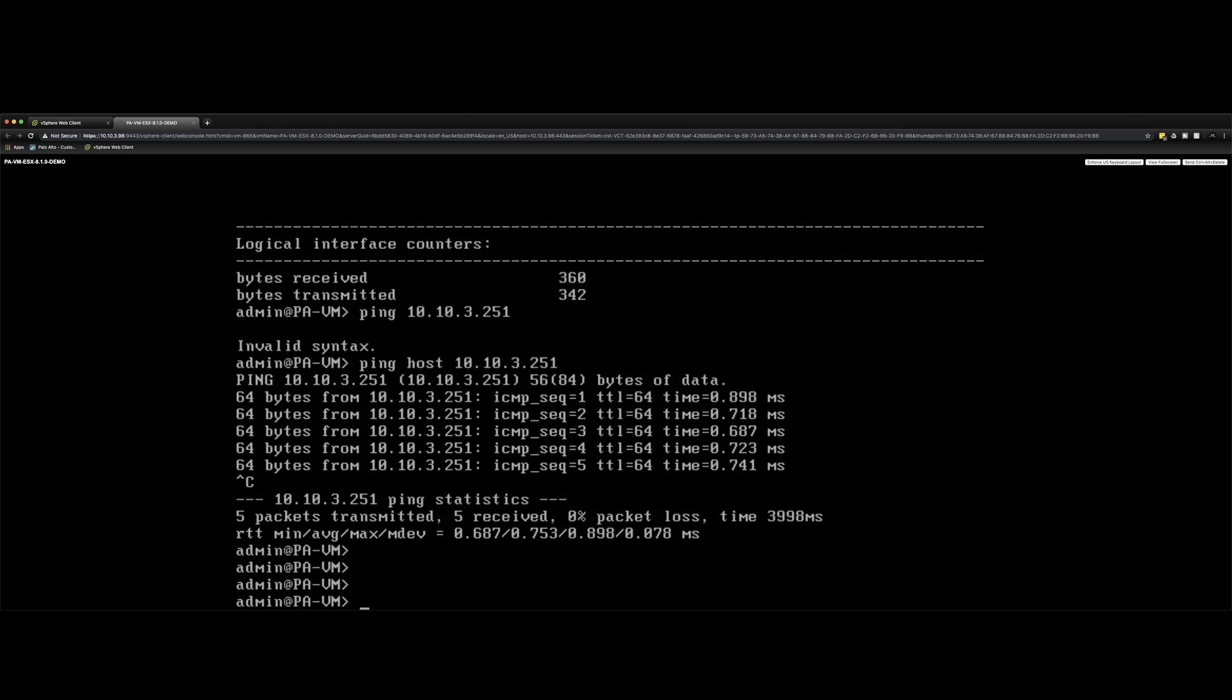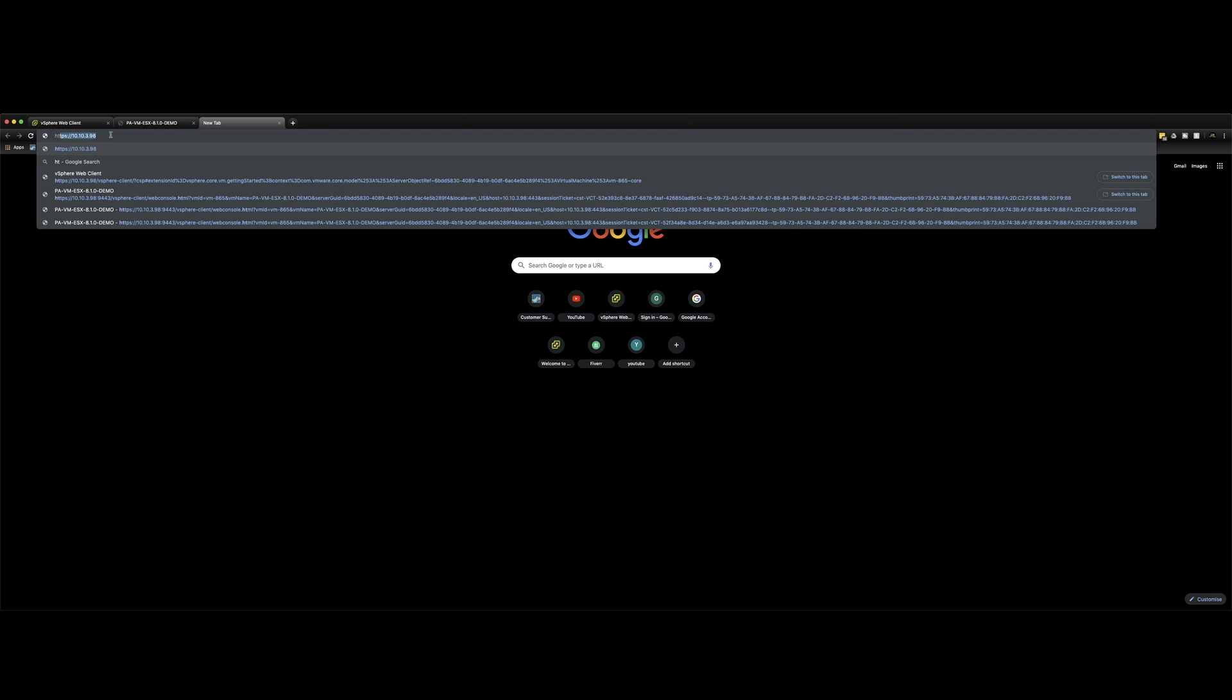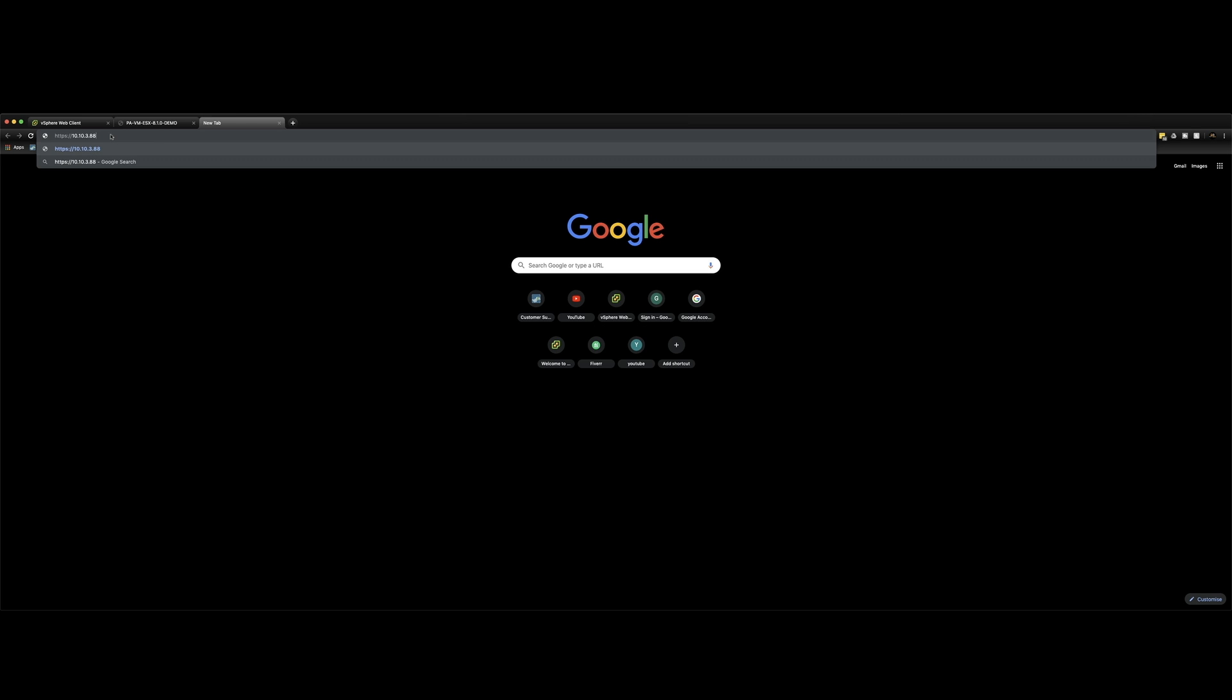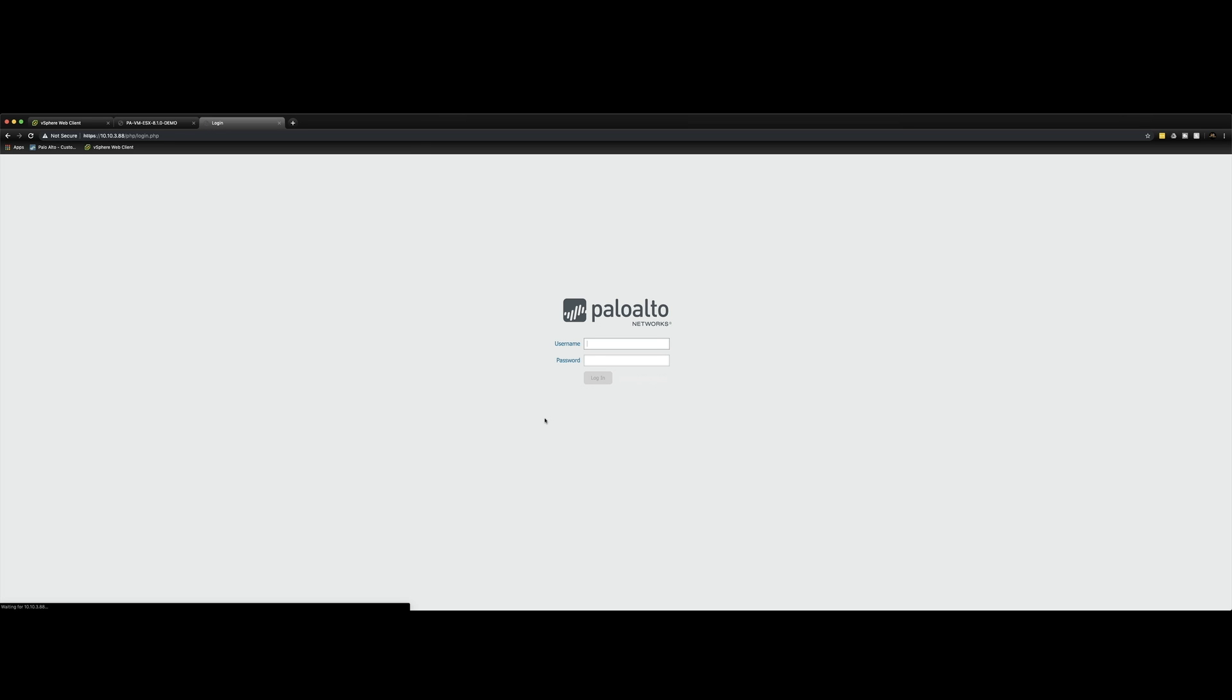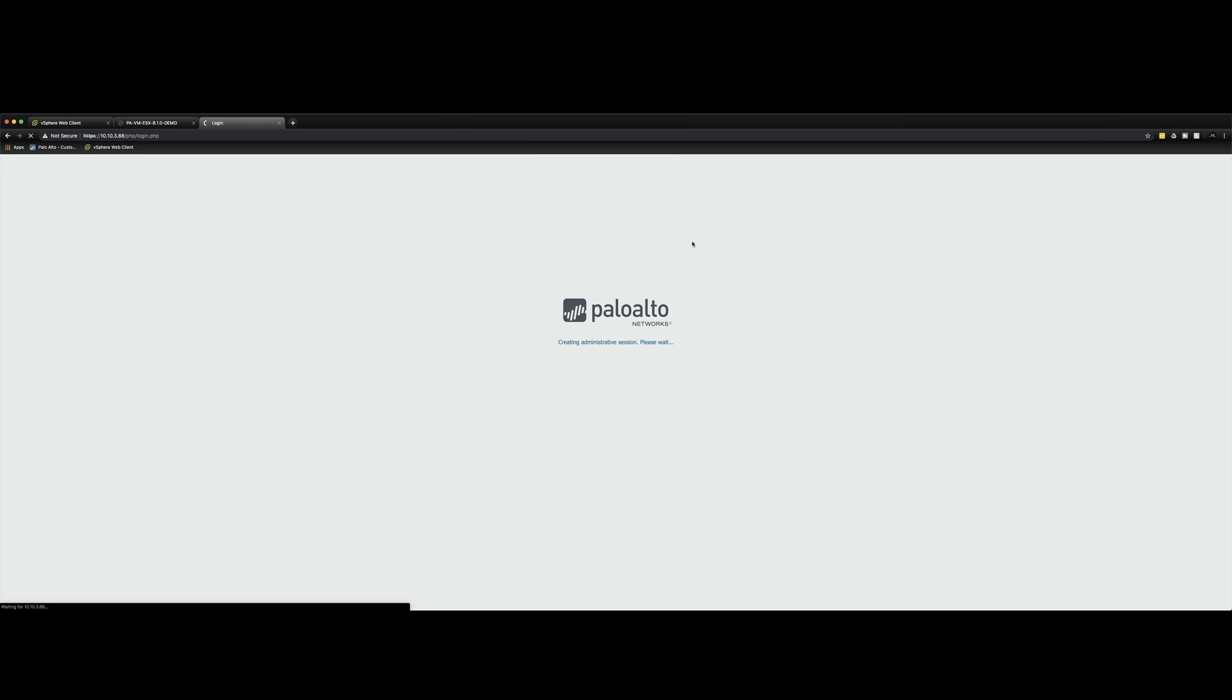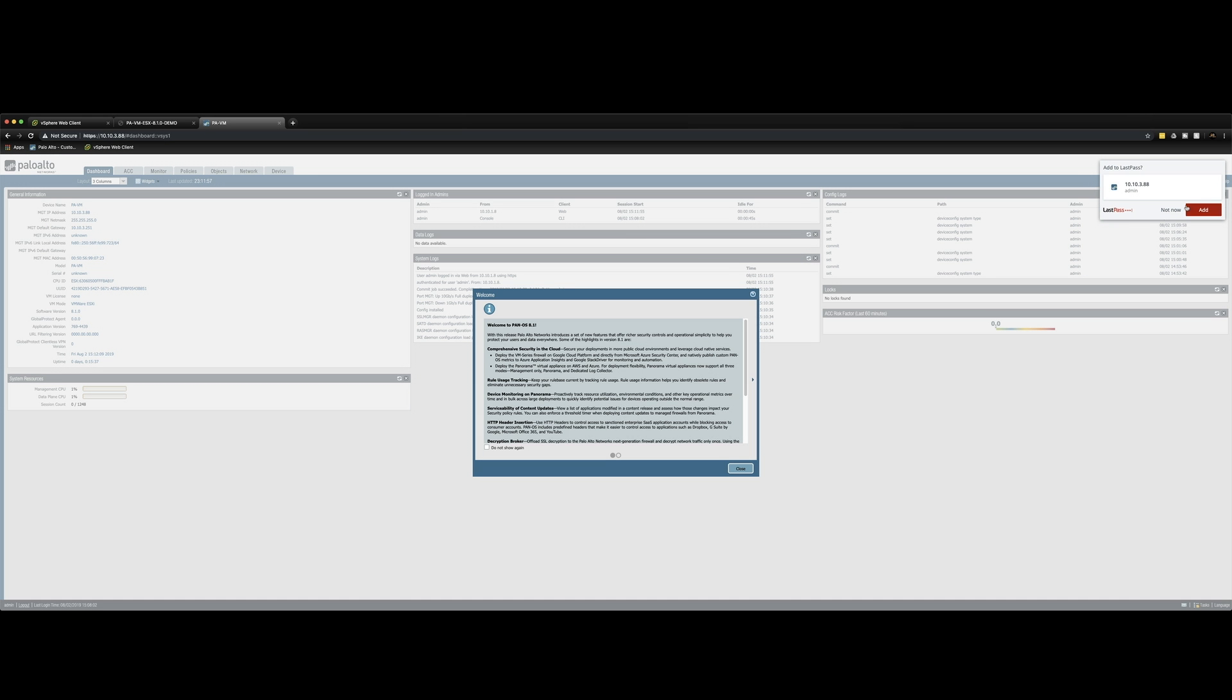So that looks good. So next thing we're going to do is we're going to open up another tab. We're going to go directly to the IP address of the static IP address that we assigned by going HTTPS 10.10.3.88. And looking good. So proceed to that. And we get the web UI login page. So admin, admin, and then login. It's complaining about the default credentials again. And here we go. Looking good. And there we go. So successful management configuration. We've got full access to the web UI.